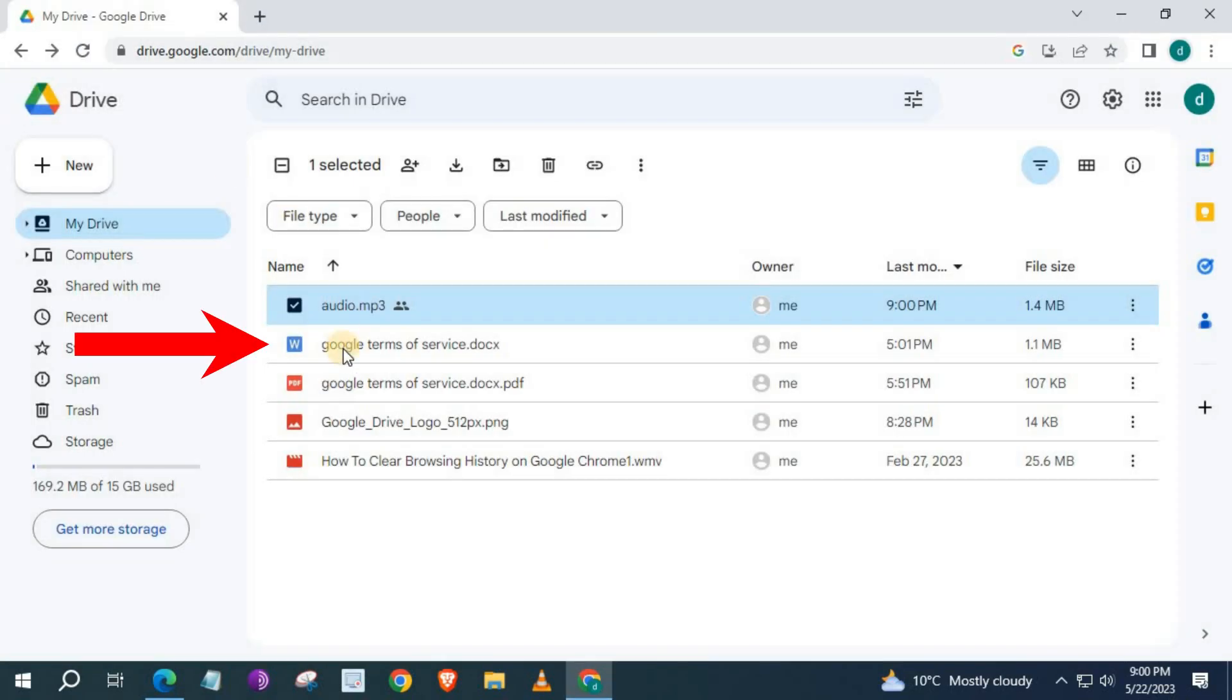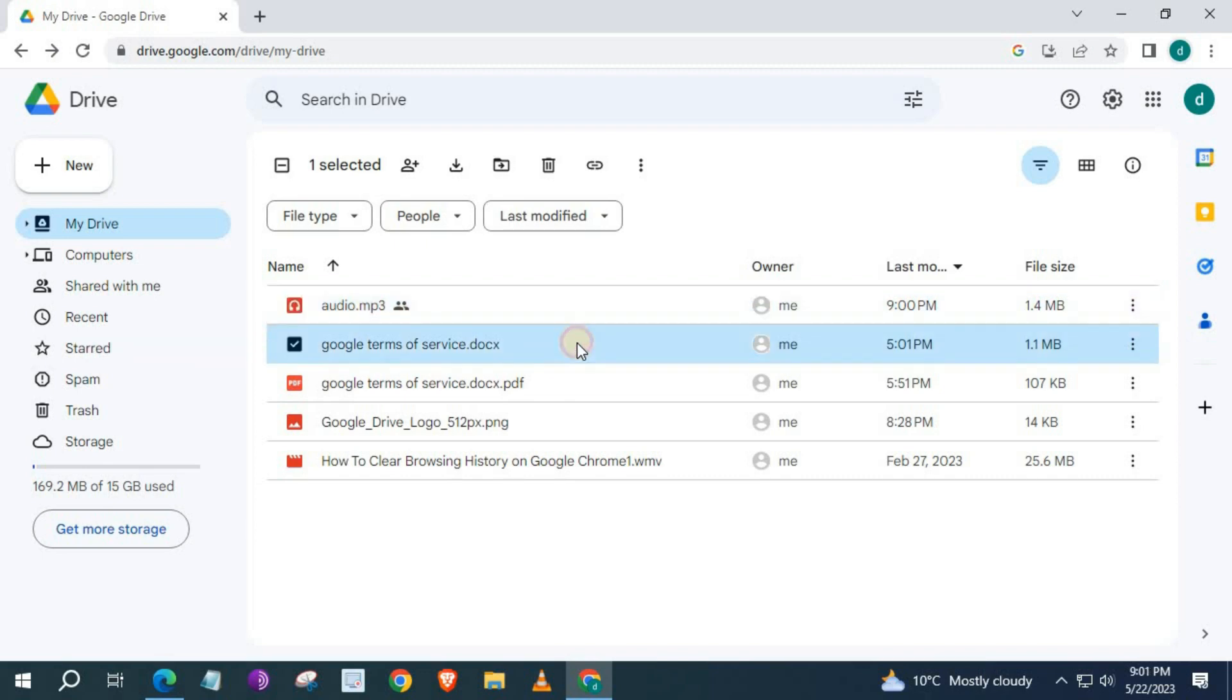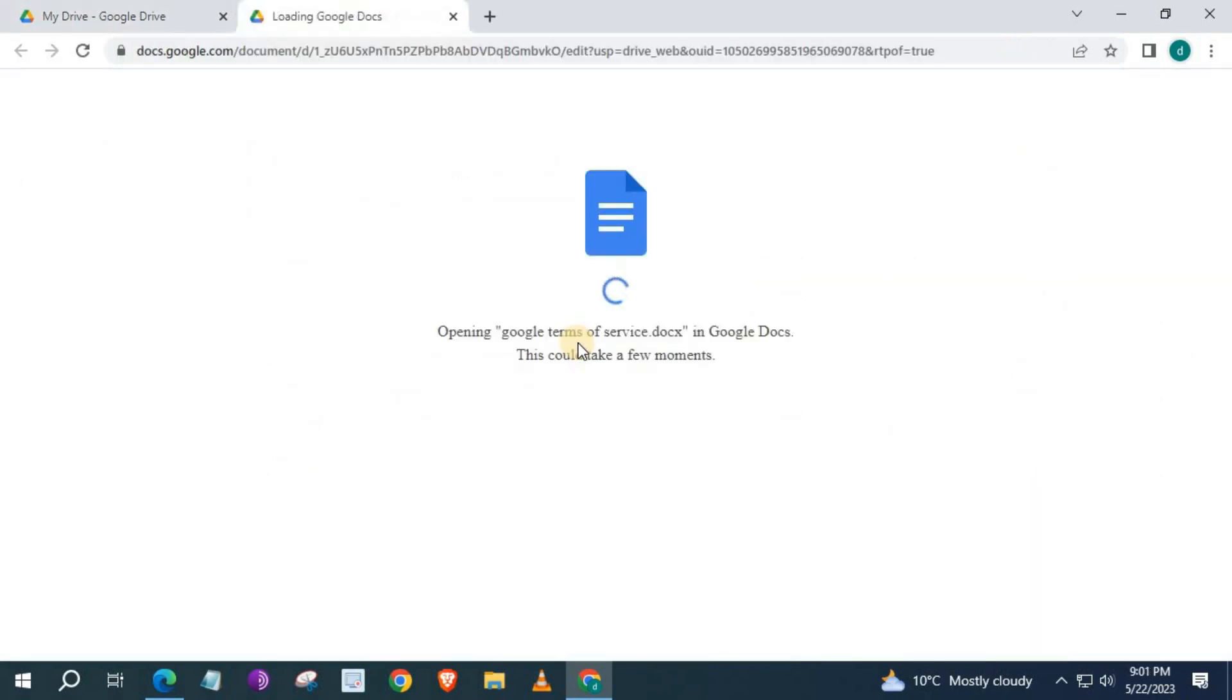Let's do the second file here. This is a Google Doc file. Click twice on the file to open this one up.